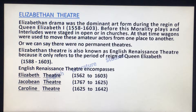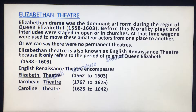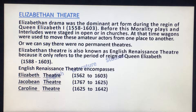Elizabethan theatre is also known as English Renaissance theatre, because it refers to the period of the reign of Queen Elizabeth, from 1588 to 1603. English Renaissance theatre encompasses Elizabethan theatre, Jacobean theatre, and Caroline theatre, and these three theatres are given with their respective dates.